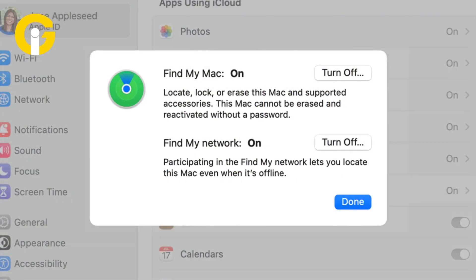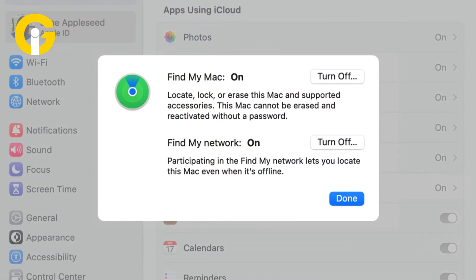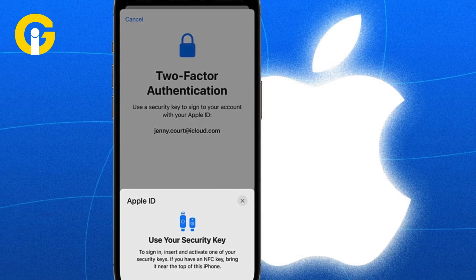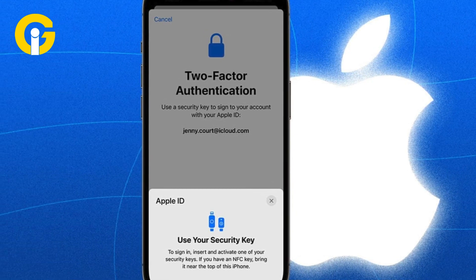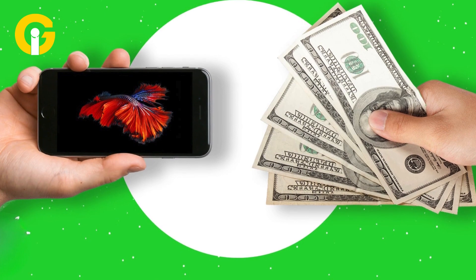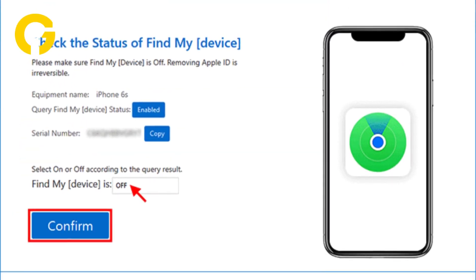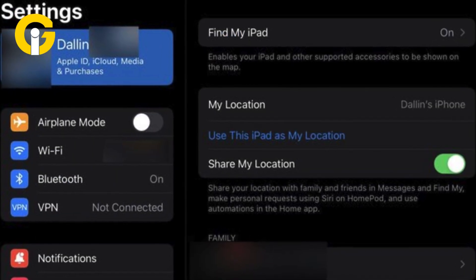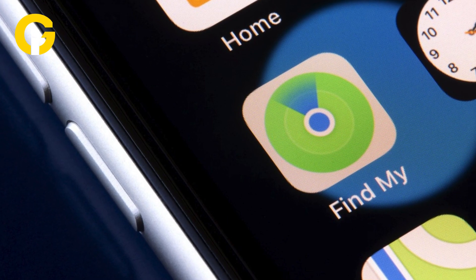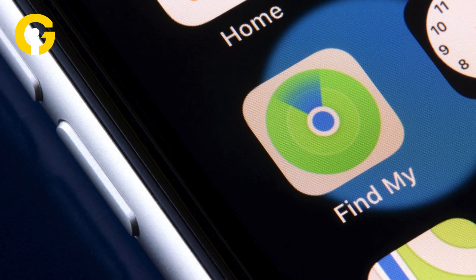Use your Apple ID to access iCloud and features like Find My iPhone. Keep your Apple ID safe to protect your devices and information. Before selling or giving away your iPhone, remember to turn off Find My iPhone in the settings. You can also control location sharing preferences in iCloud settings. Find My iPhone is easy to use and gives you peace of mind knowing you can find your iPhone whenever it's lost.